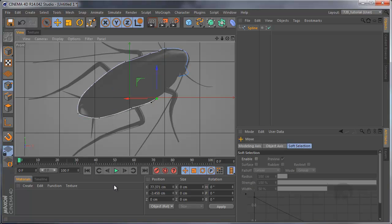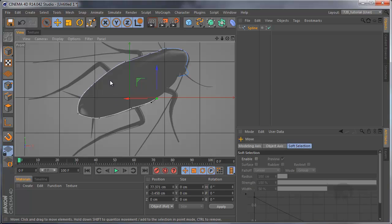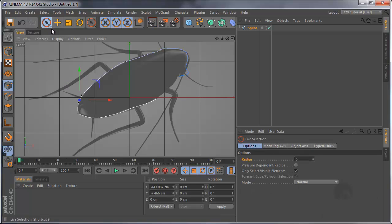If you want to add more points to the spline, hold Ctrl and click on the spline. Like that.